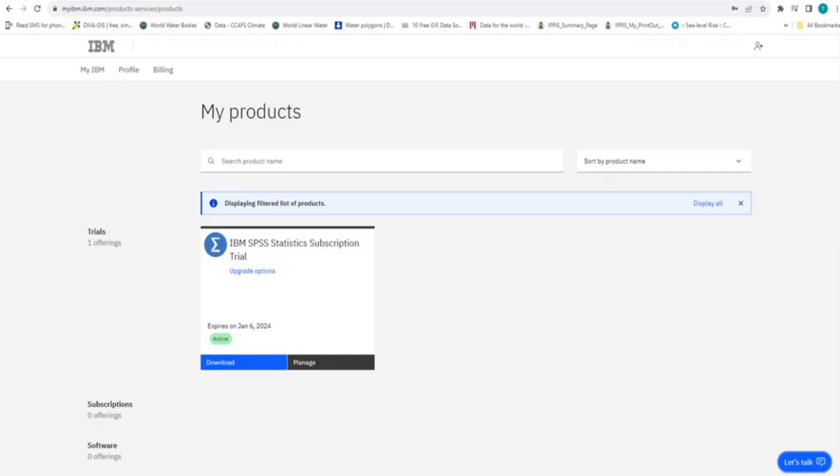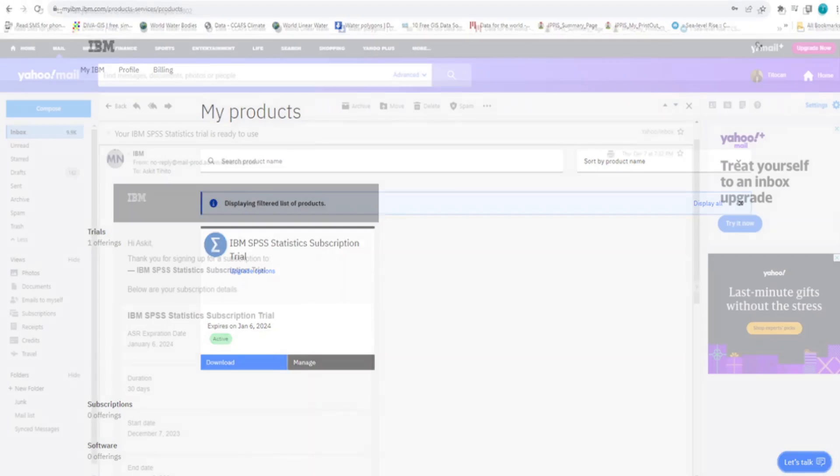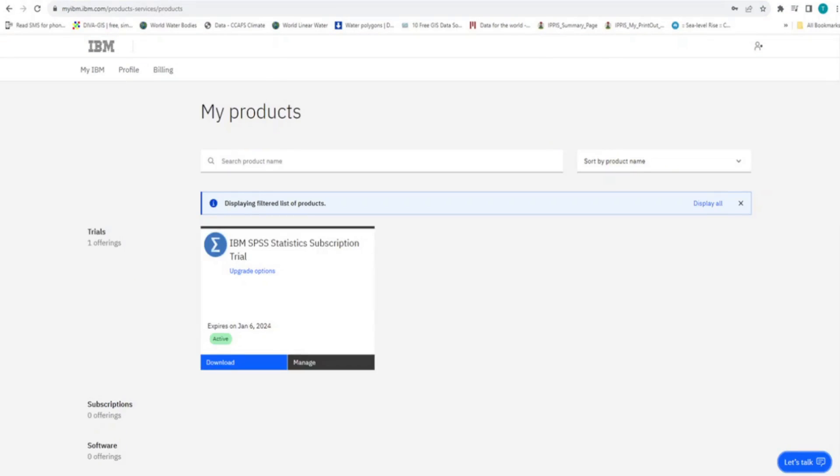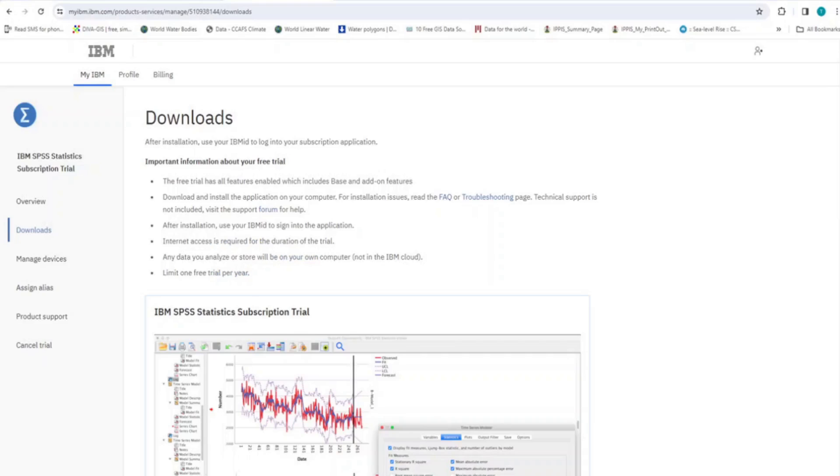At the same time, another email is sent to you titled Your IBM SPSS Statistics Trial is ready to use. That email contains information of the software you are about to download. Please take your time to read the information. Now, go ahead and click on the Download button to commence the download process of the SPSS software.